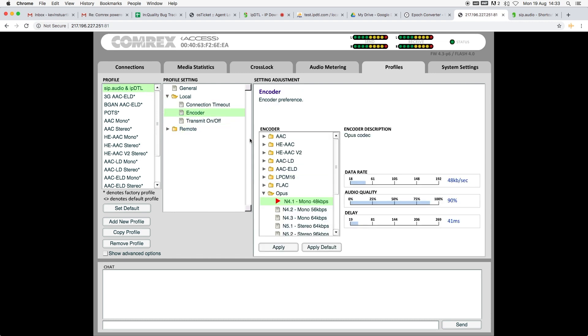Under Local, expand Opus, which is the recommended codec for SIP.audio. The default bitrate for Opus is 48 kilobits per second. I'm going to be a little bit more liberal and switch it to 64 kilobits per second.